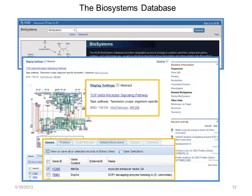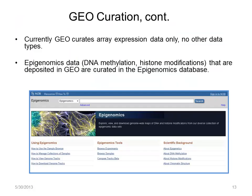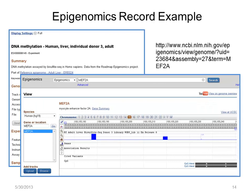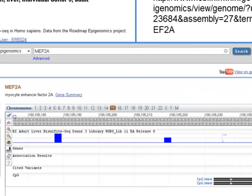Let's return briefly to GEO curation to make one last point. Currently, only microarray data are curated. Of course, GEO accepts other types of data, such as that from epigenomics studies, but this data ends up in the epigenomics database. This is one example of how DNA methylation data are presented in a curated epigenomics record. We're looking at the region upstream of the MEF2A gene on chromosome 15, and this track with the two blue blocks indicates the degree of methylation at those positions in the genome.